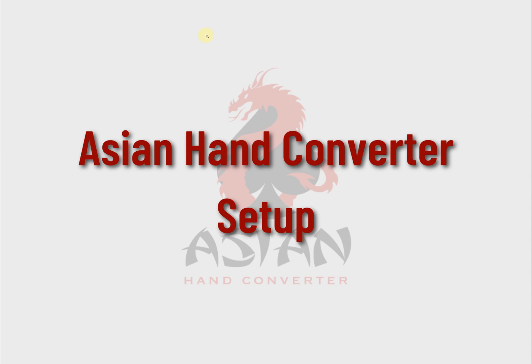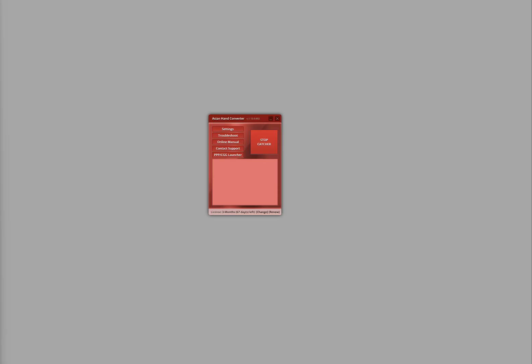But if you need to check your database settings, follow these steps. First, open Asian Hand Converter and click on Settings.